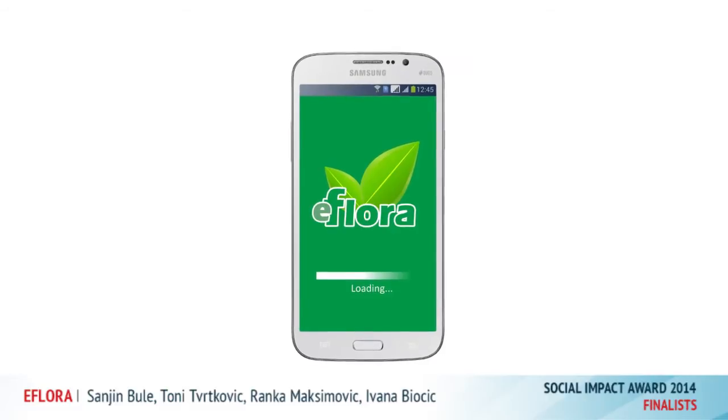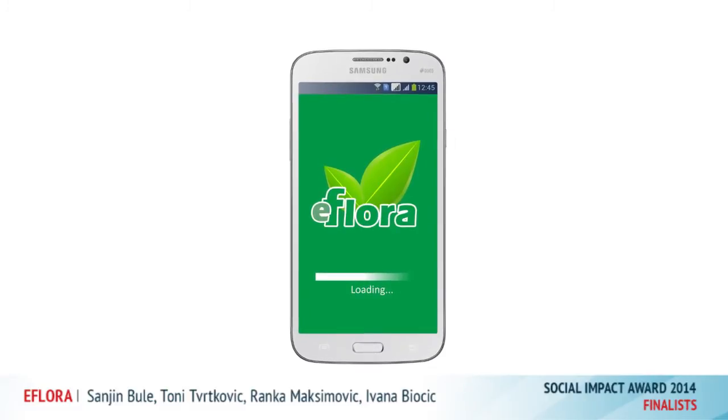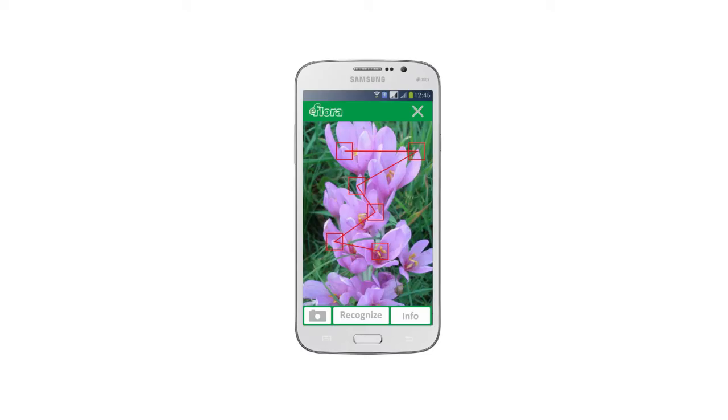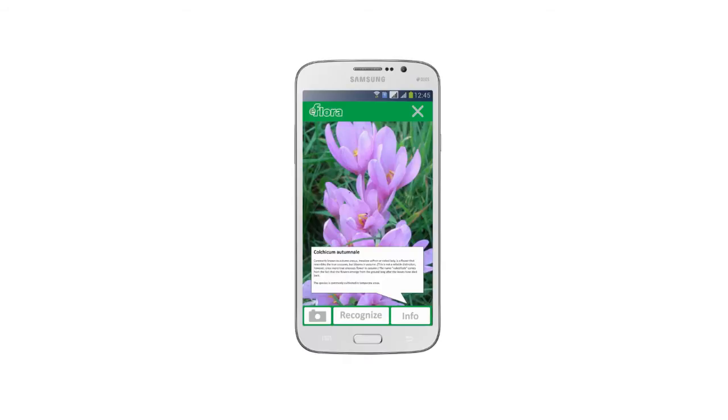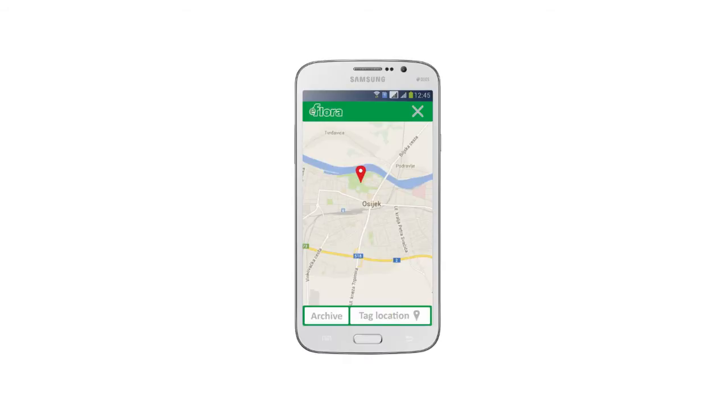eFlora application is a highly flexible data management tool. You can use this application for finding plants that you are interested in — for example, you can find a plant by text name, family, genus, or similar. This application can be used for commercial use, scientific purpose, educational purpose, or for something else that you are interested in.